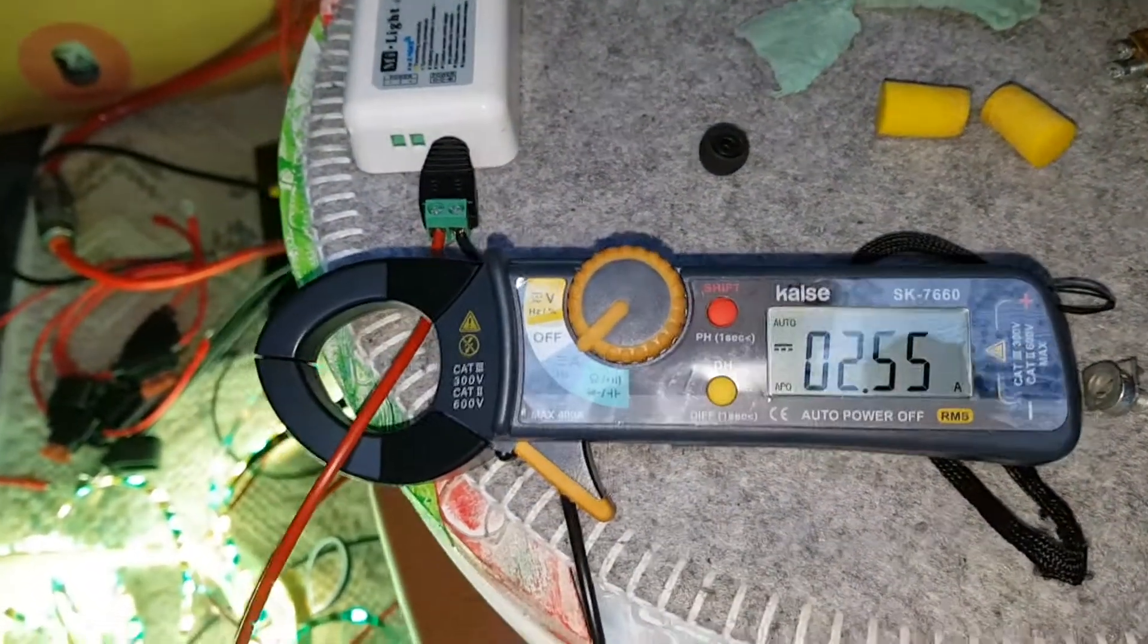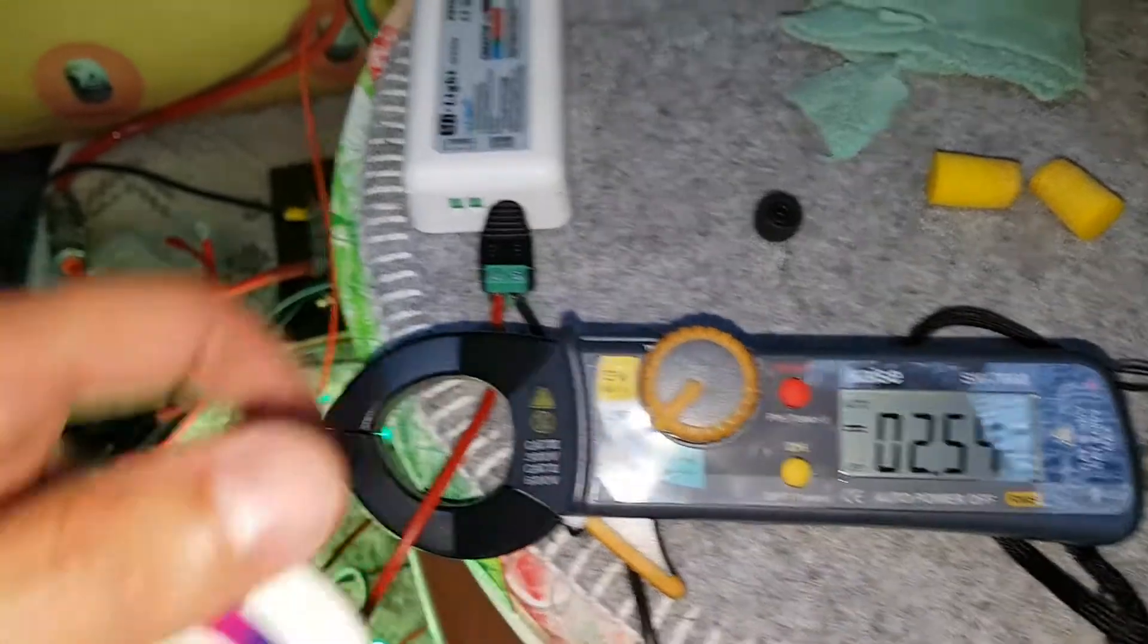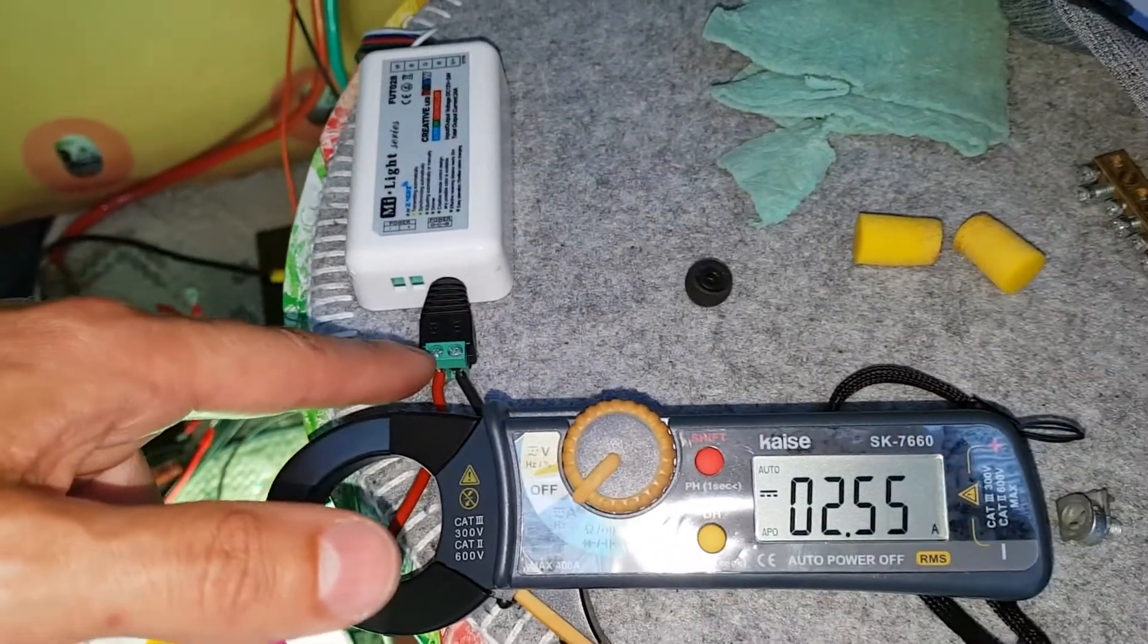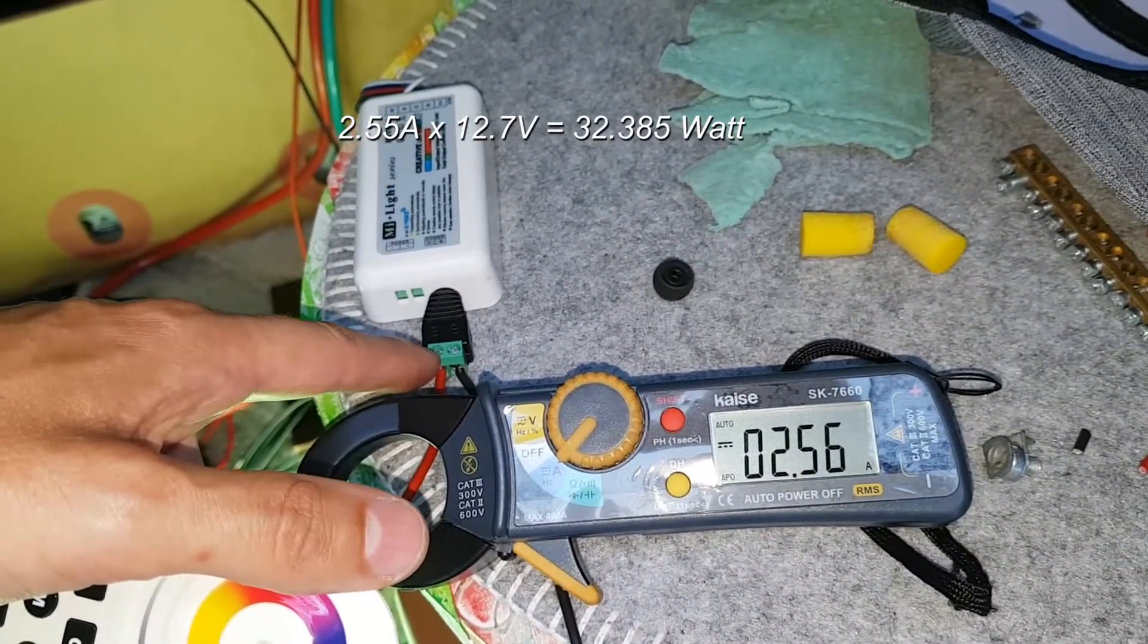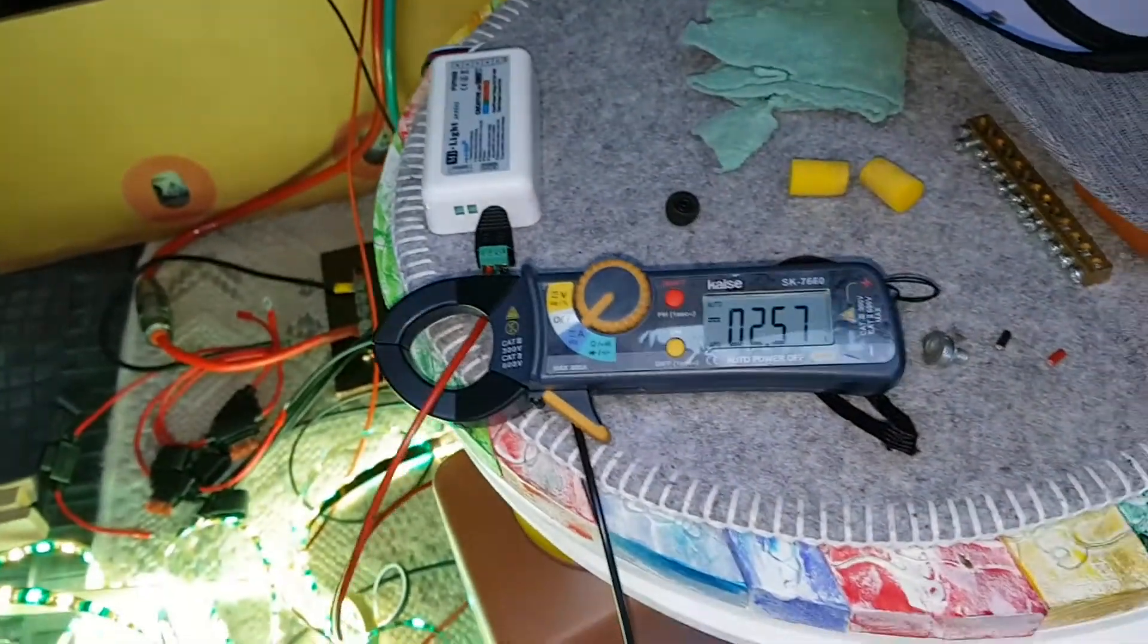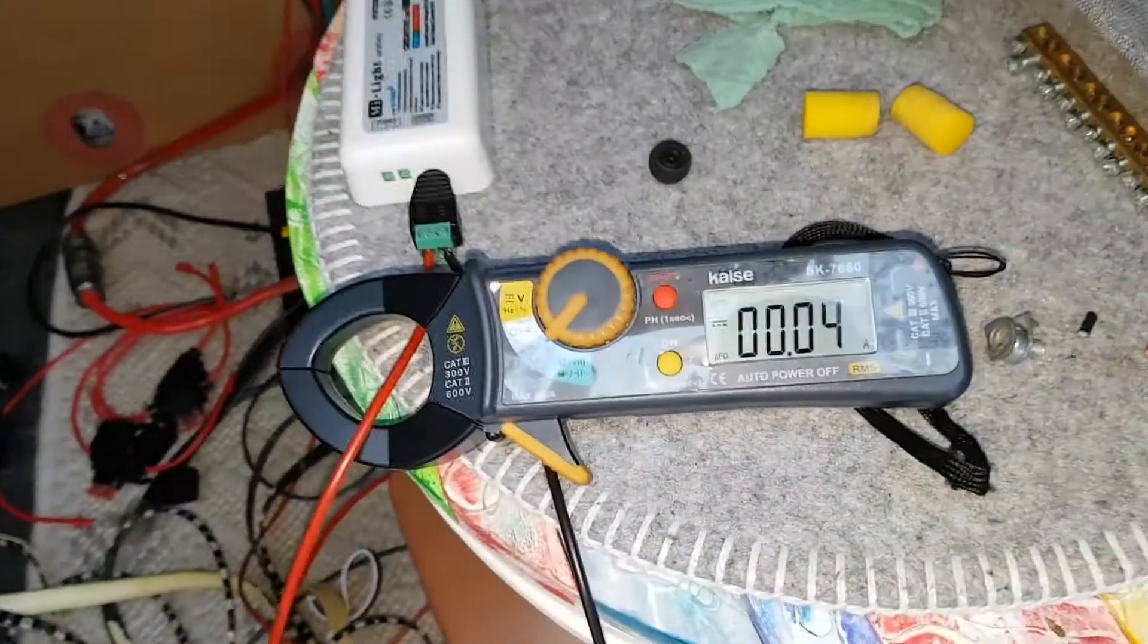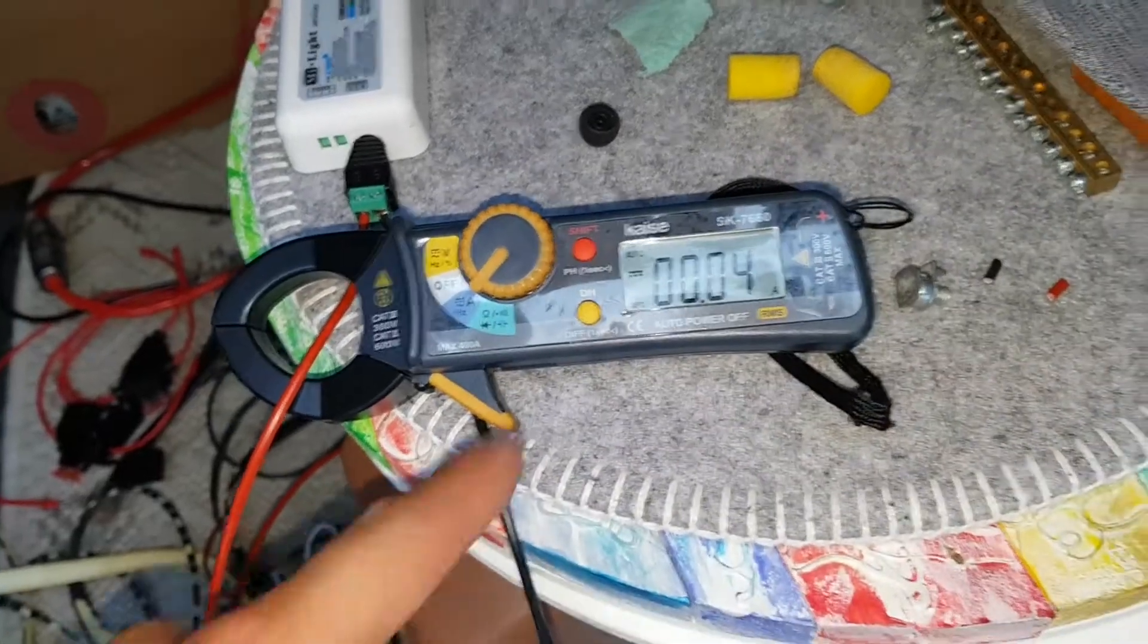It draws pretty much amps. This is equal to 2.55 times 12, or 12.7 I guess we have 12.7 volts here. That equals about 30 watts, pretty much. Actually if I turn it off we get almost zero.